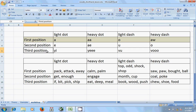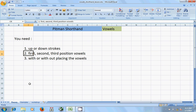The third position ovals represent the sounds 'e,' 'i,' 'o,' and 'u,' as in bed, pick, ship, eat, deep, meal, book, would, push, shoe, and food. After learning these two things, you have to remember another important theory.